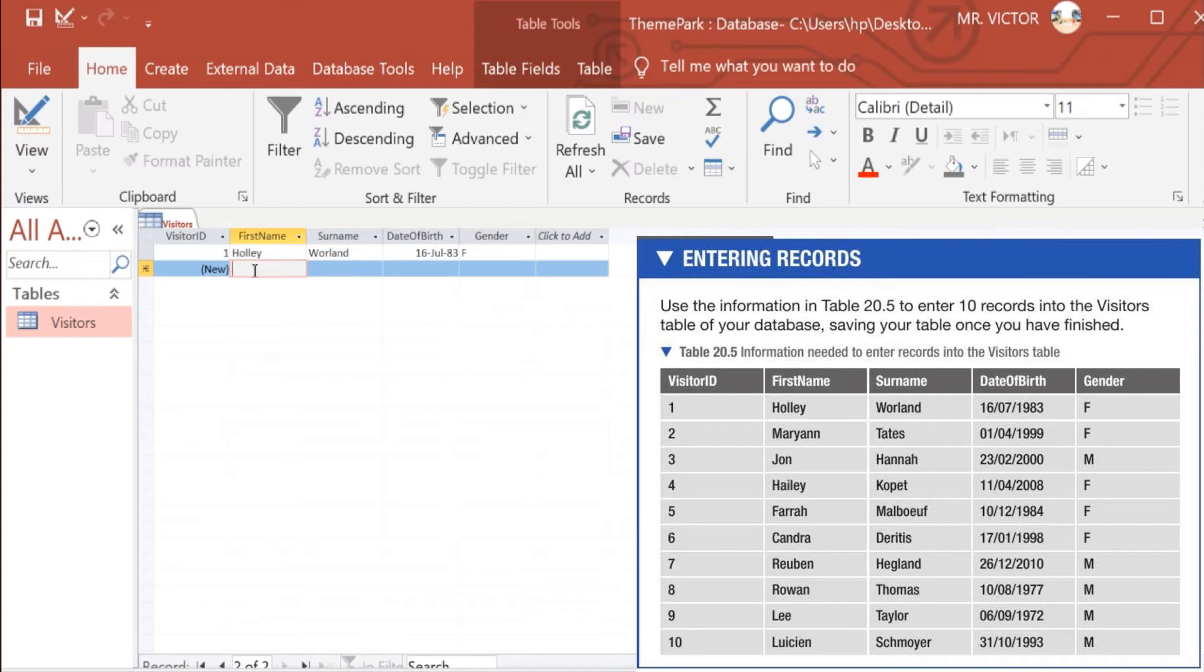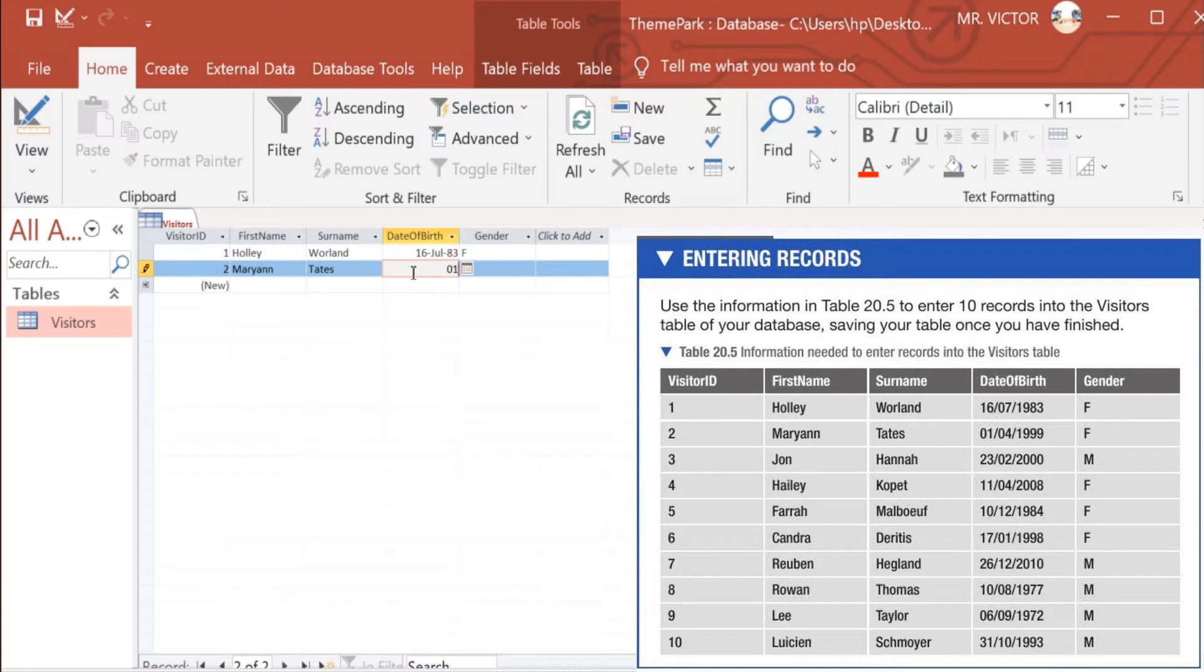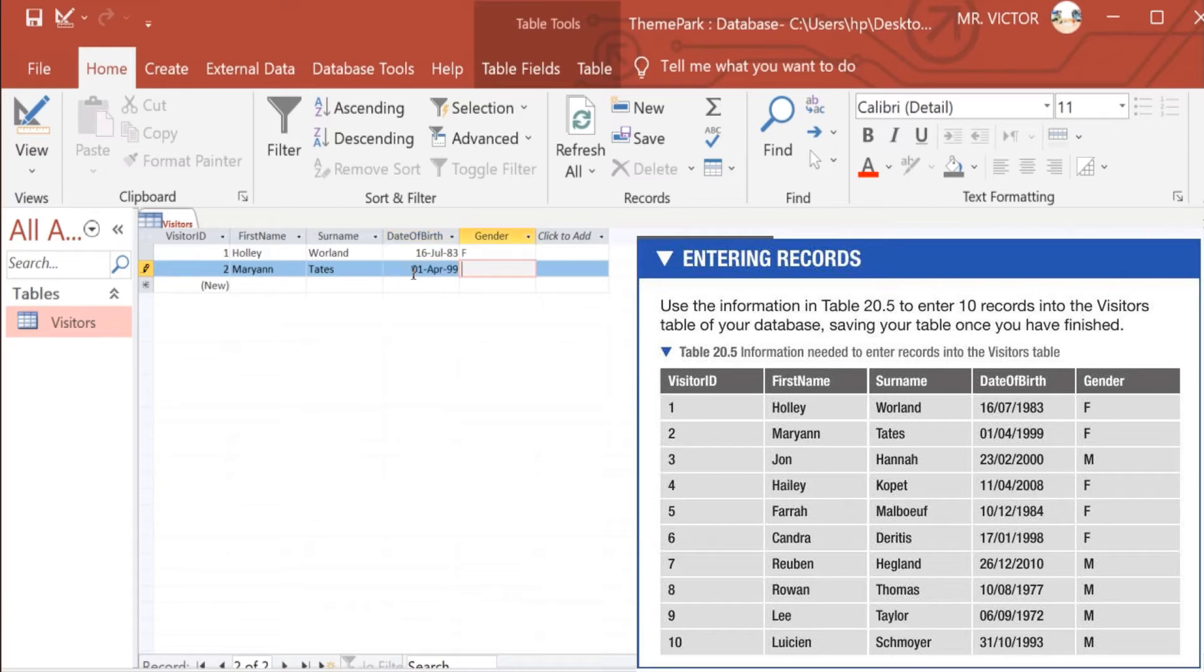We go to record number 2 where we have Marianne Curtis, who was born on the 1st of April 1999, and a female.